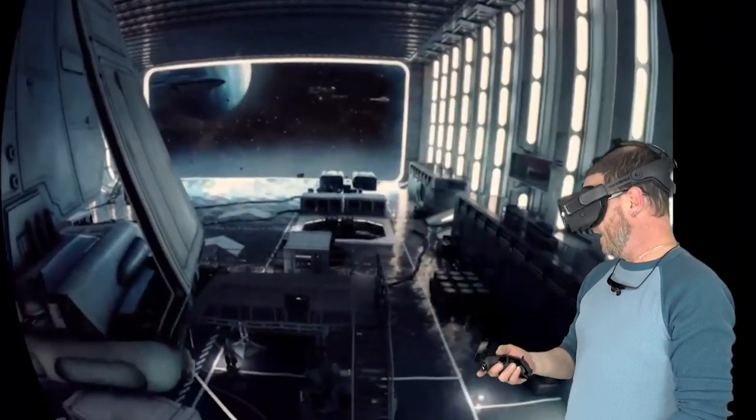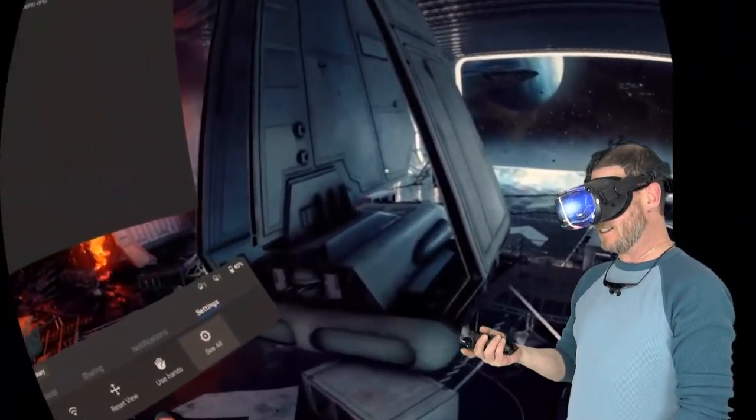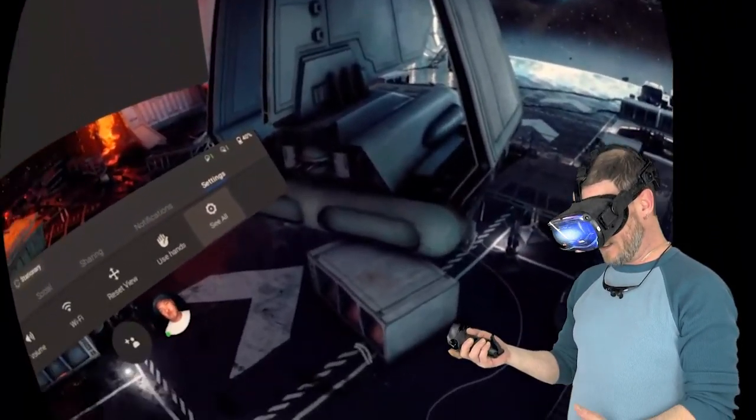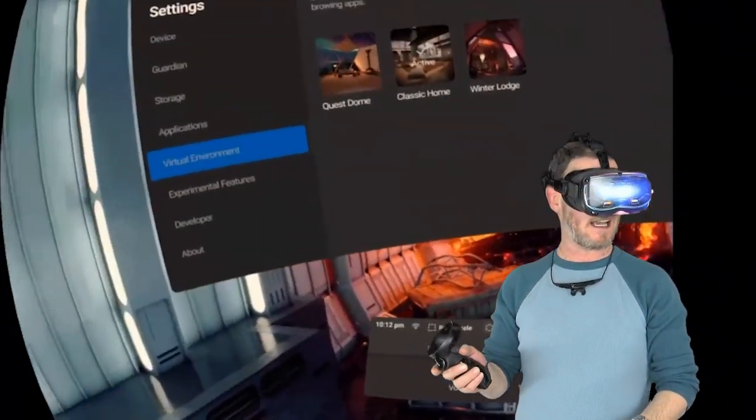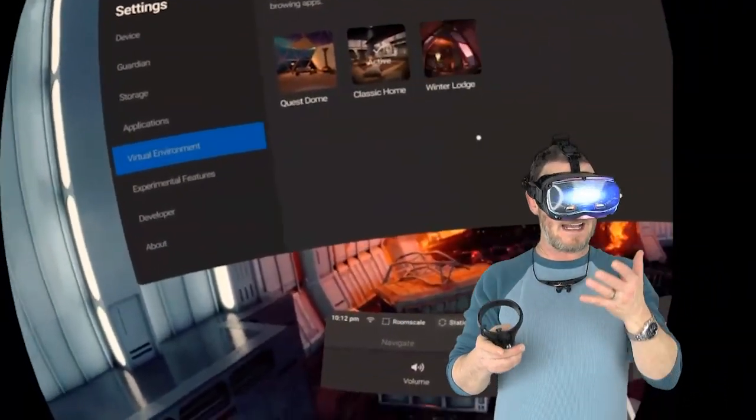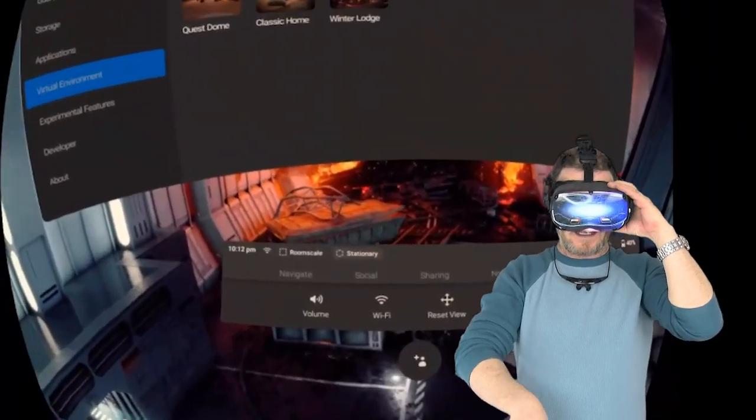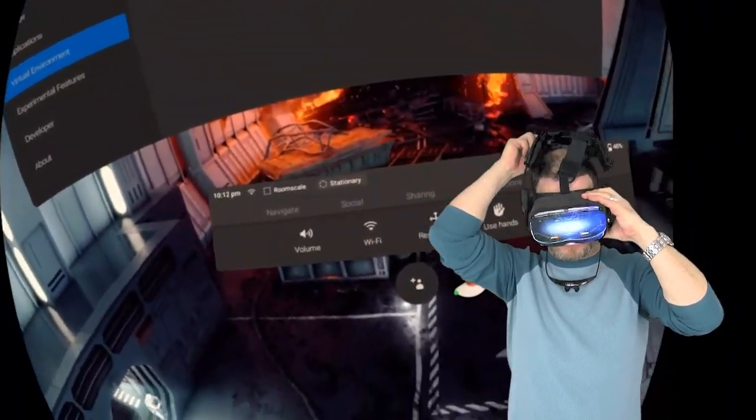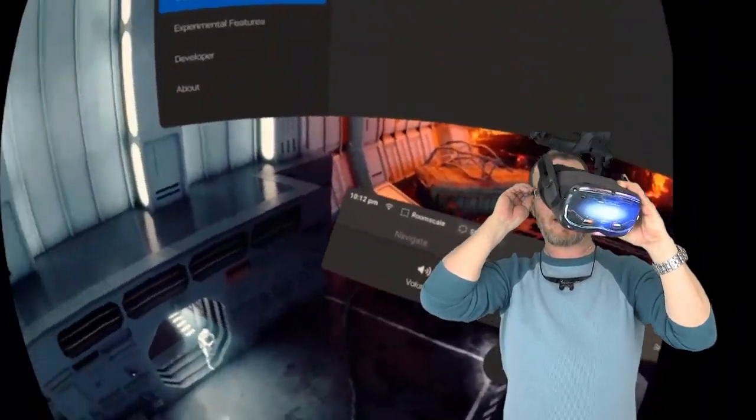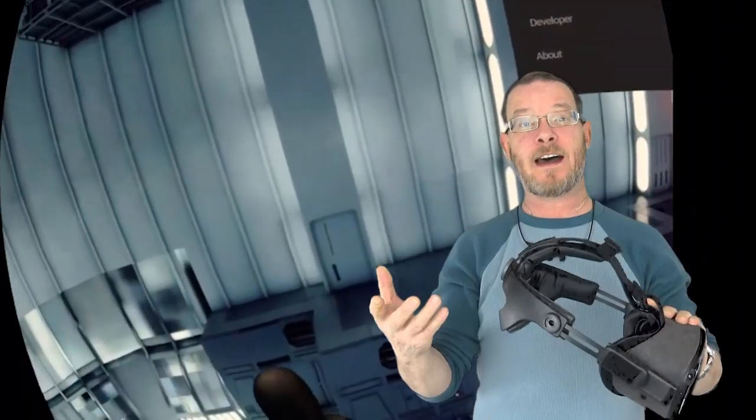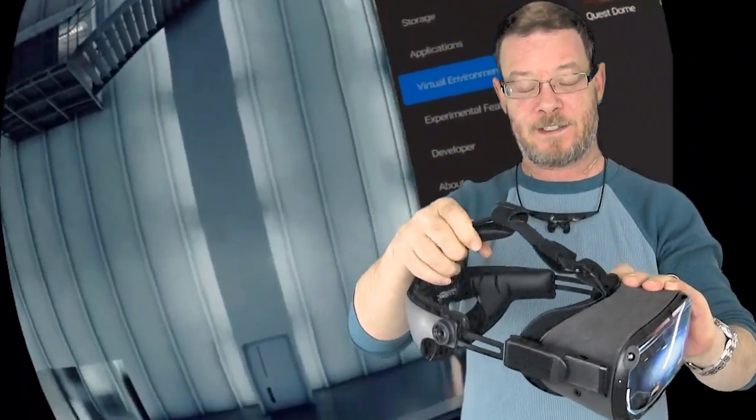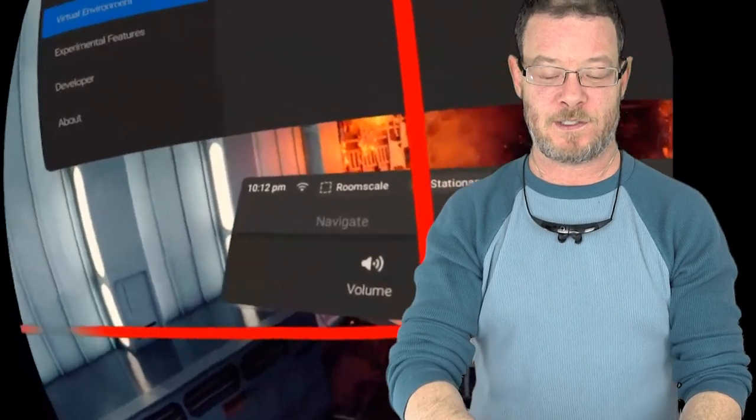It's the Death Star hanger and it looks amazing. It's not in 3D but it still looks sick and anybody can do something like this and have it on their headset in just a matter of minutes. It's super simple to do.